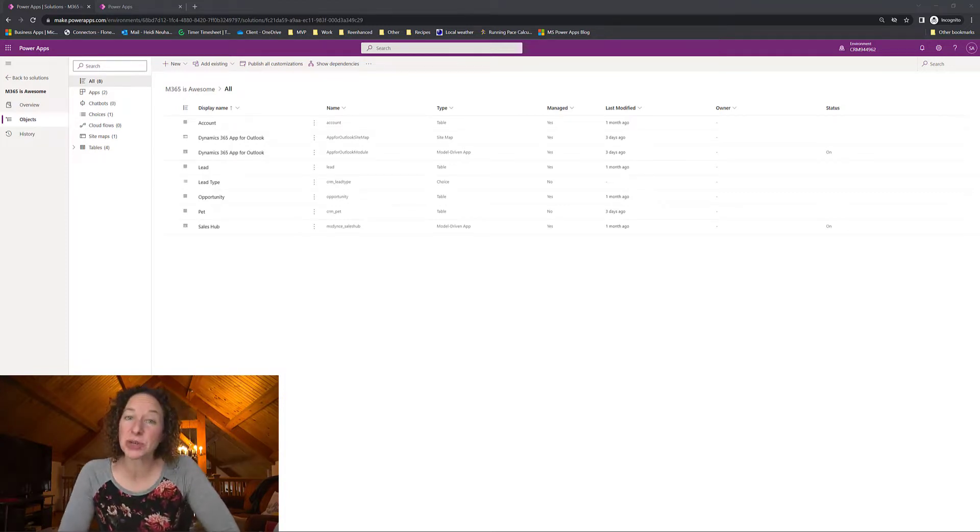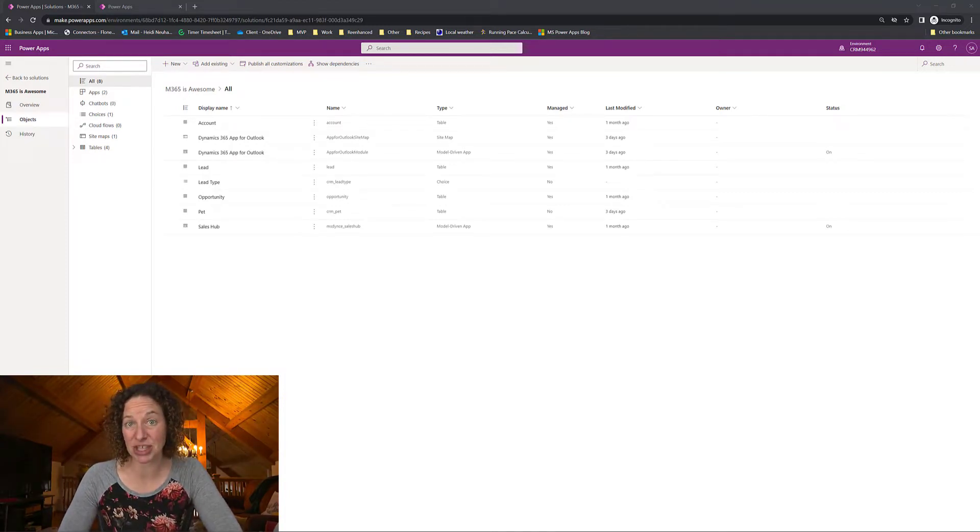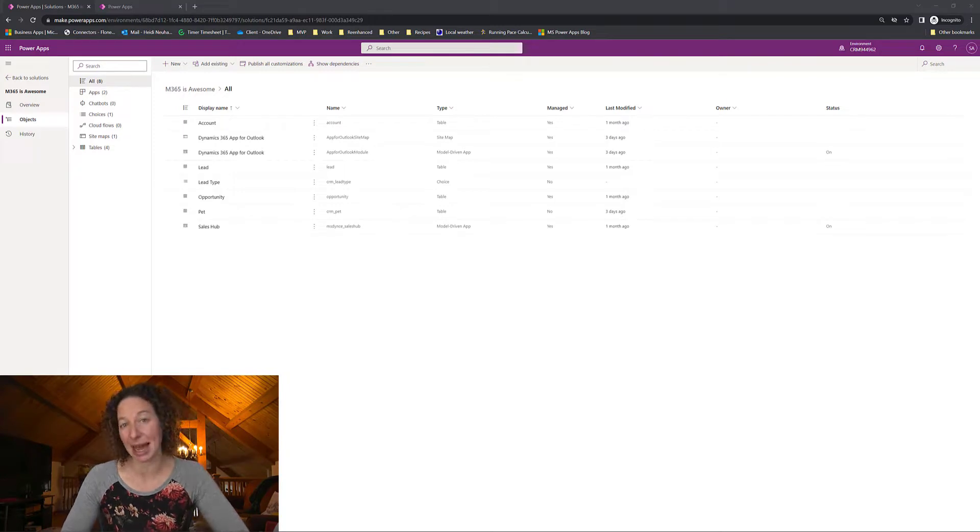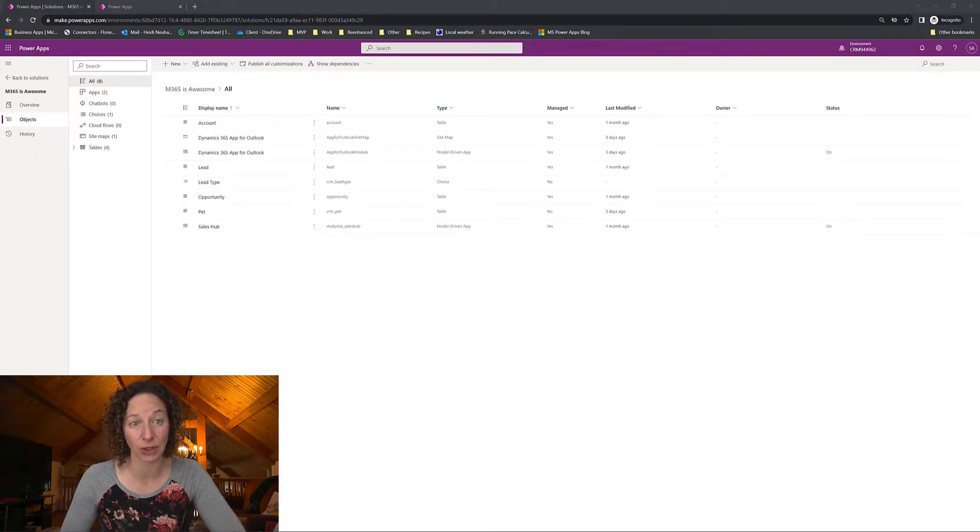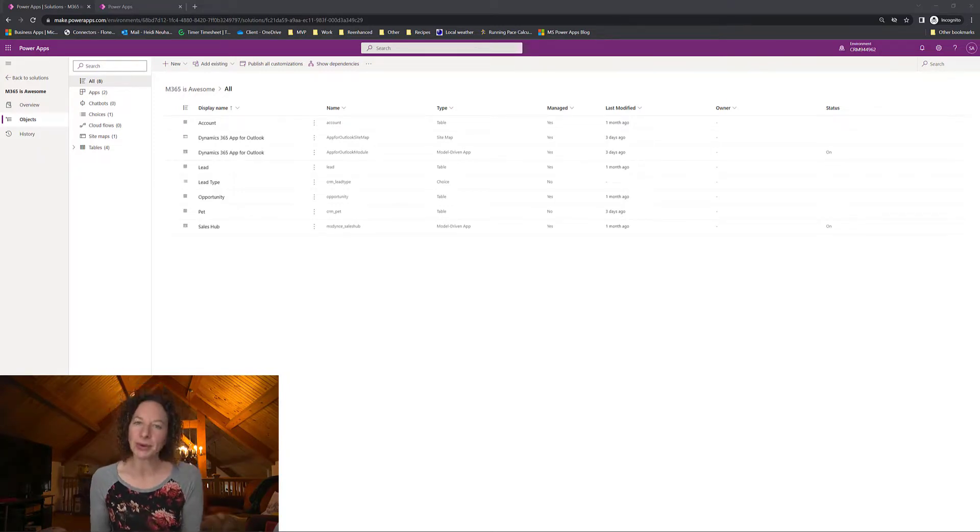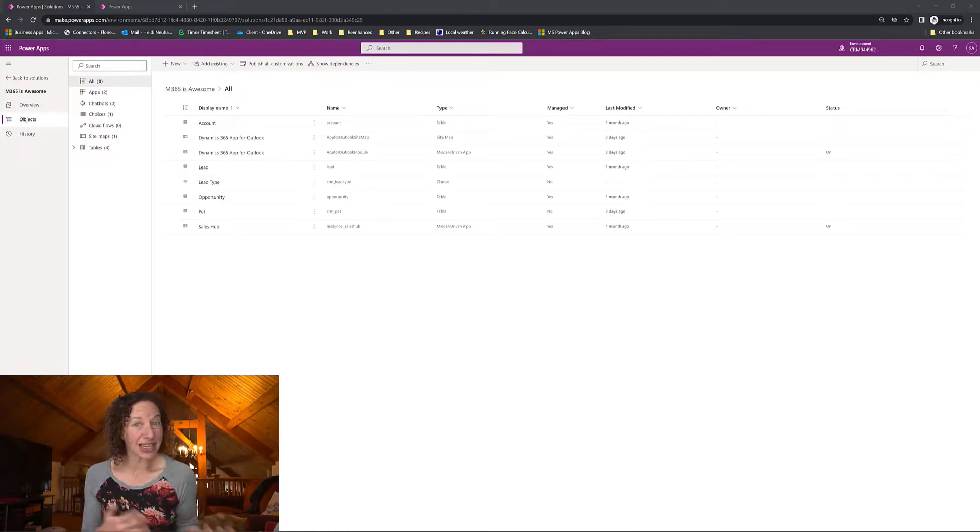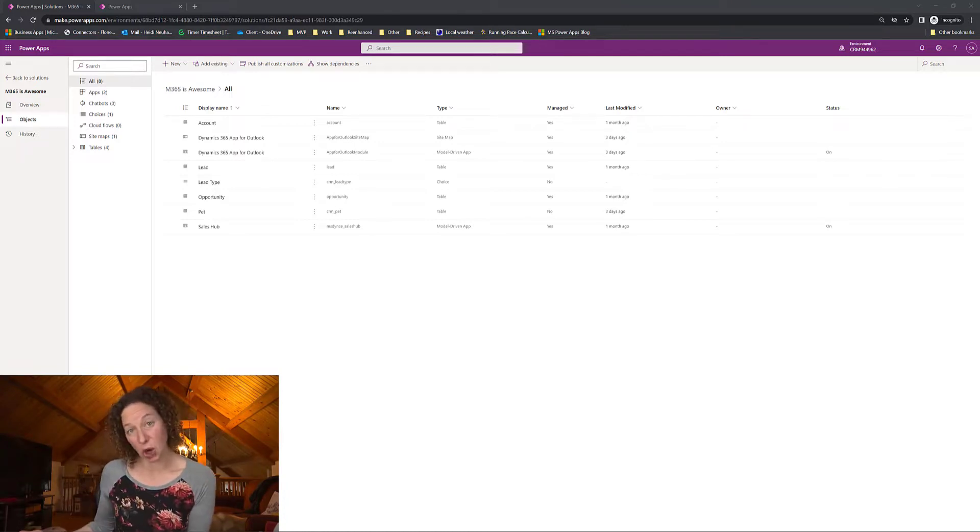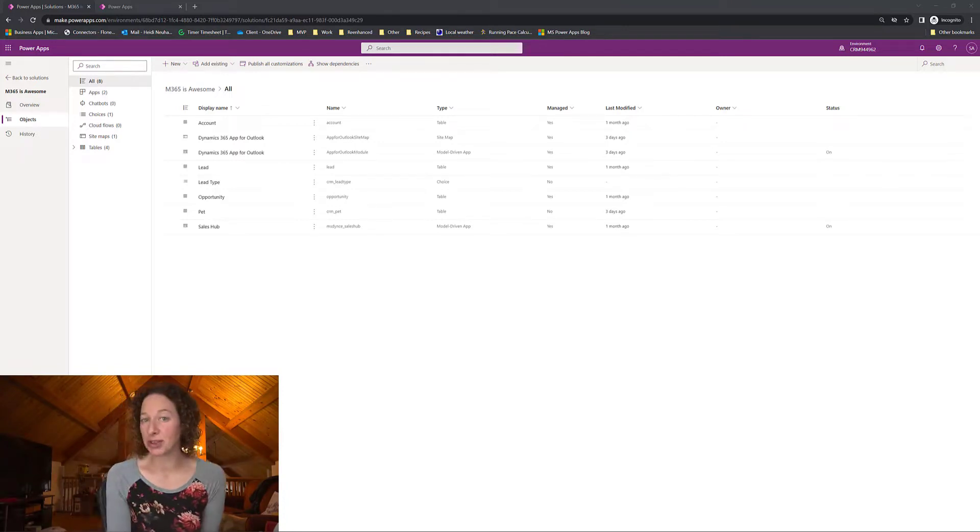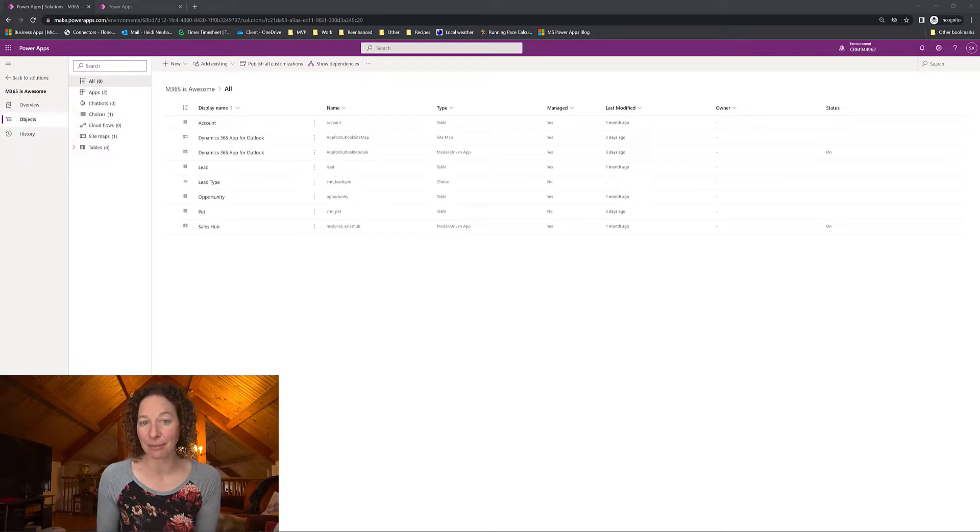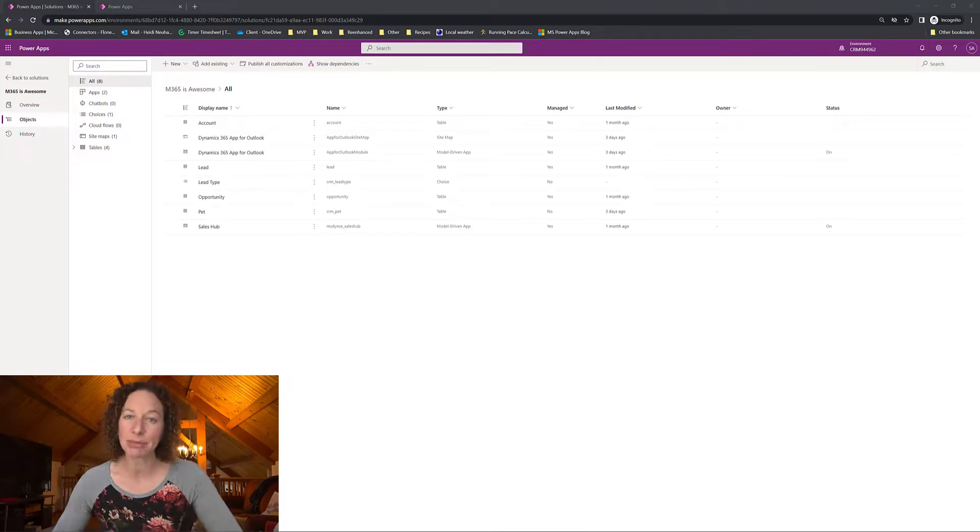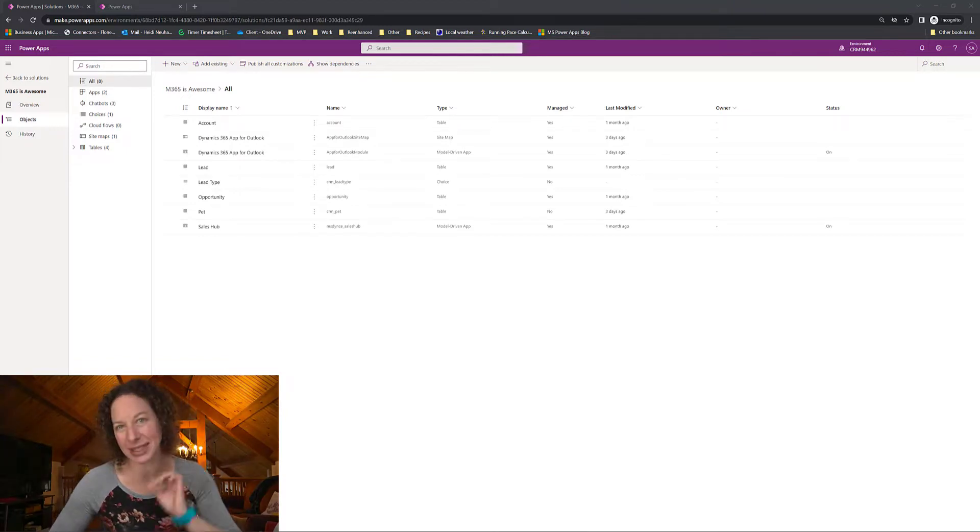I found this change when I was looking to update some documentation on how to add a custom table to the Dynamics 365 app for Outlook. There's a prerequisite when you're adding a custom table in order for it to show up in the Dynamics 365 app for Outlook and that's on the table itself.